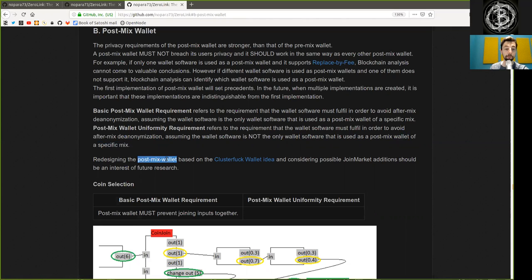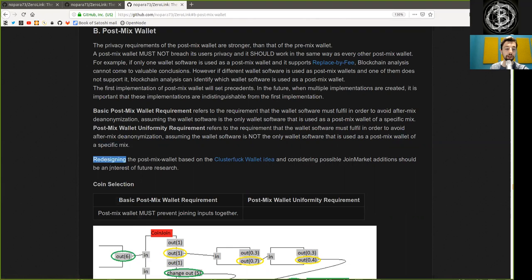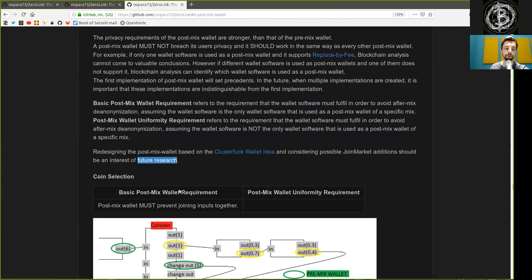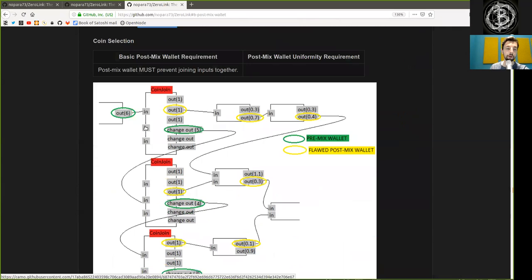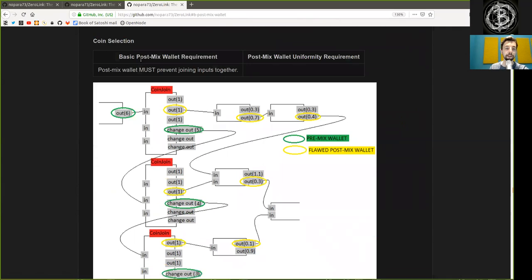Redesigning the Postmix wallet based on the clusterfuck wallet idea and considering possible JoinMarket additions should be of interest for future research. Coin selection: the basic Postmix wallet requirement is that a Postmix wallet must prevent joining inputs together.